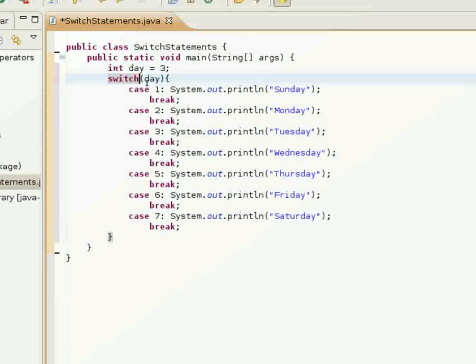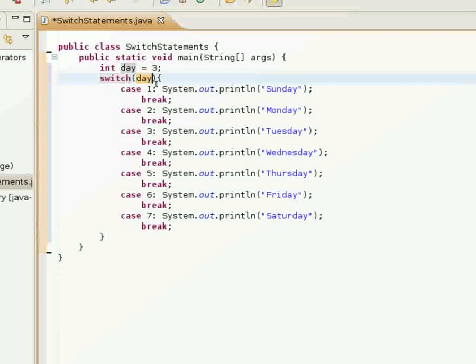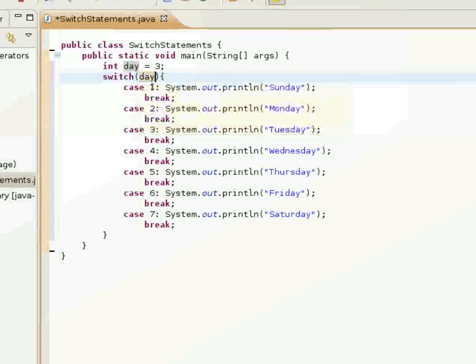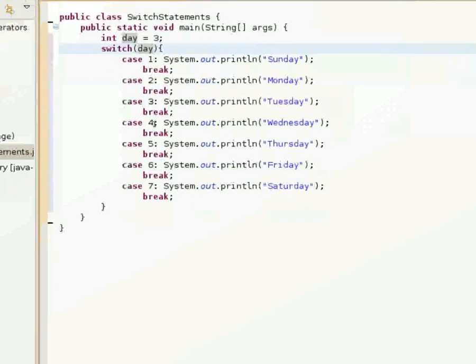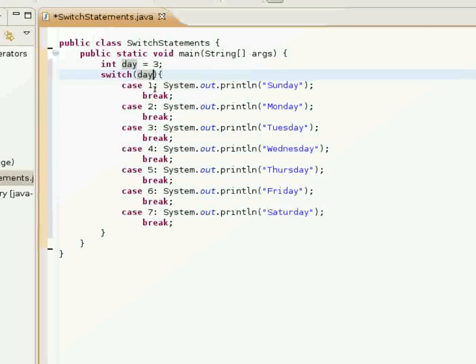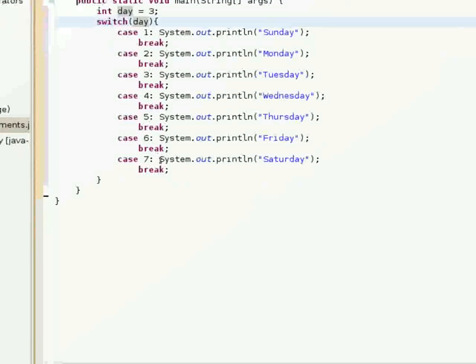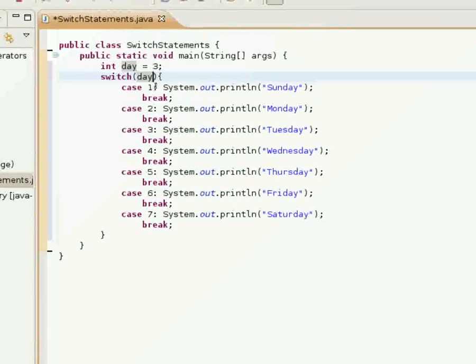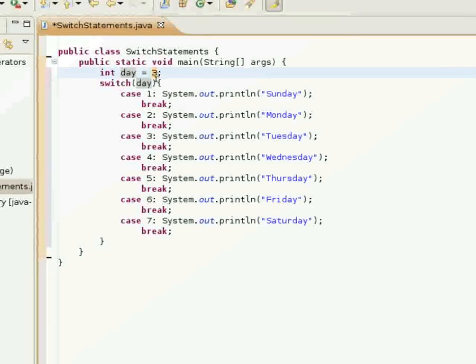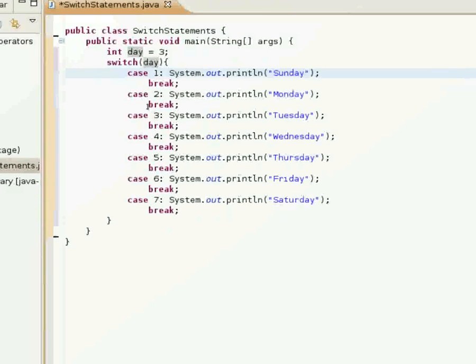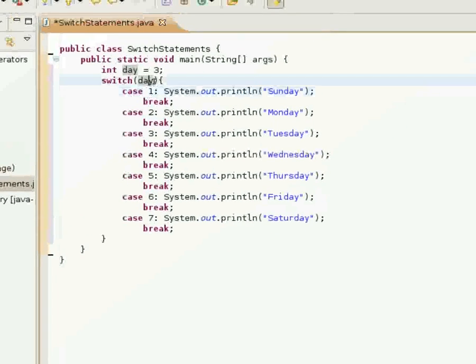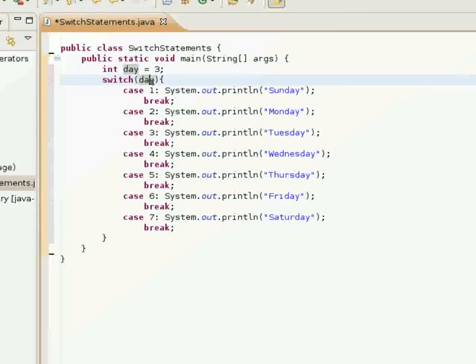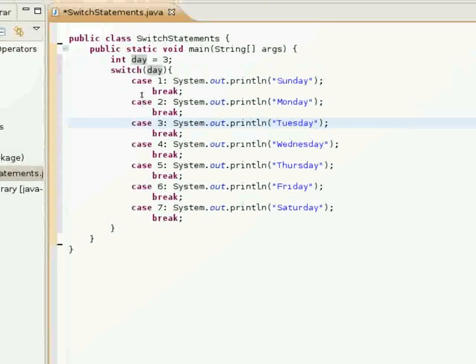What this switch statement does is it basically checks what the value of day is, and then it finds which of these values day is equal to. What it does is say I have 3 here. It's going to look for the case that matches the value that day is holding.